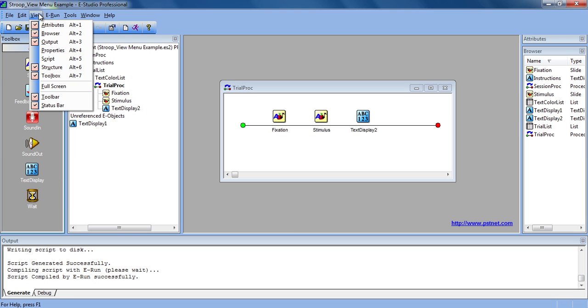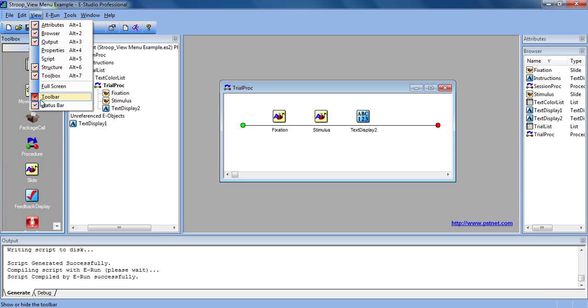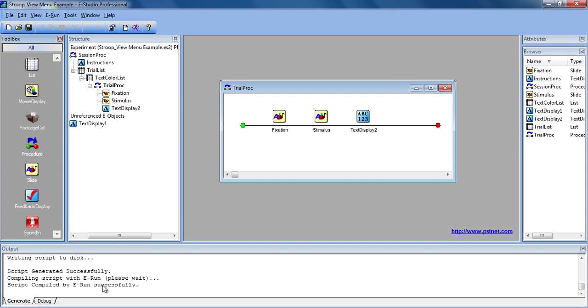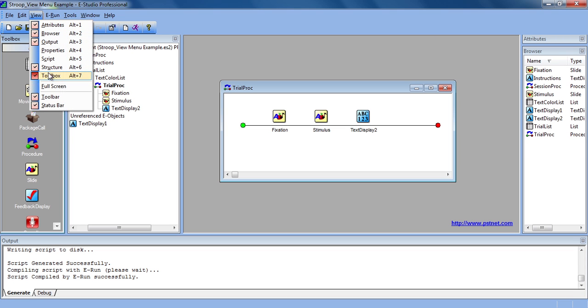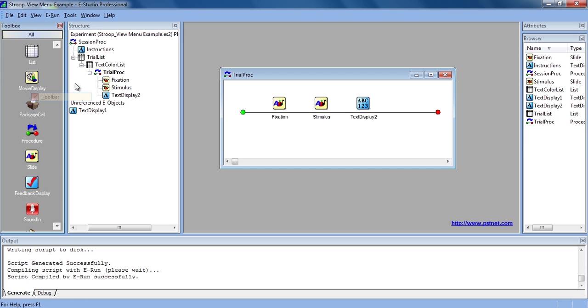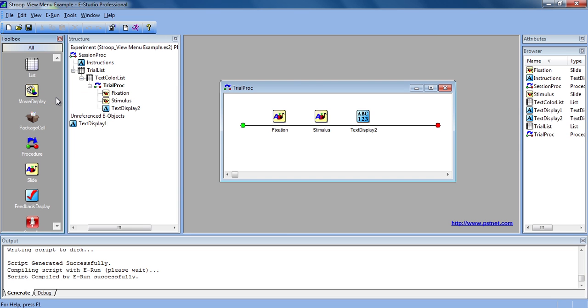The other items on the View menu provide the option to have a full screen, or you can take away the status bar at the bottom, and you can also take away the toolbar up here if you need more room to work. And those are the basics of the View menu.